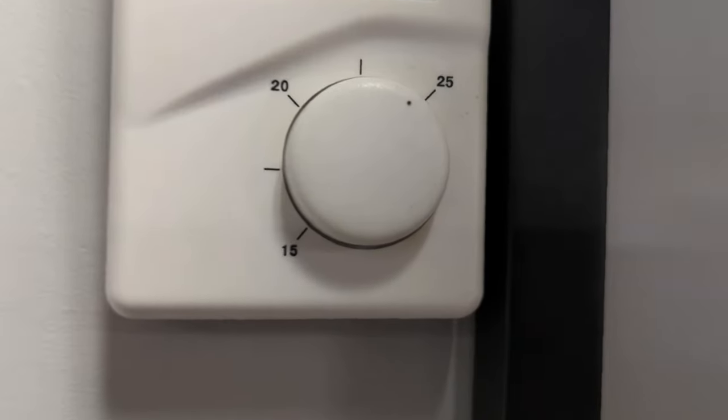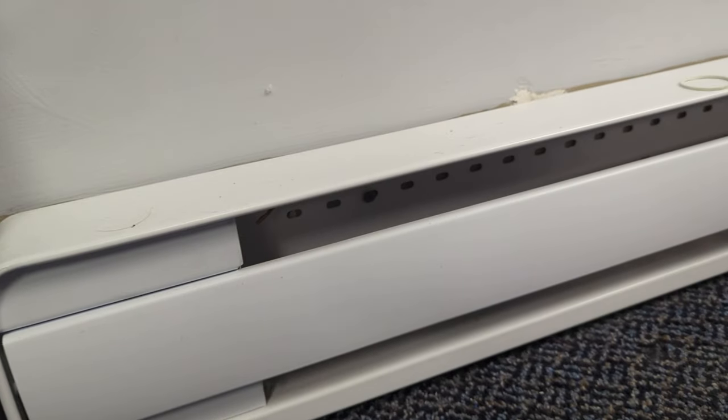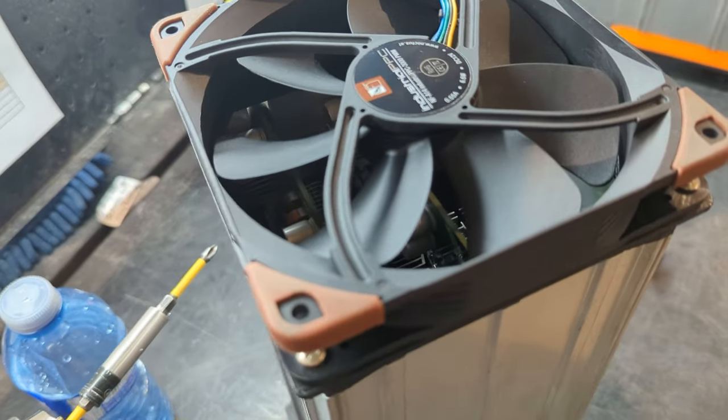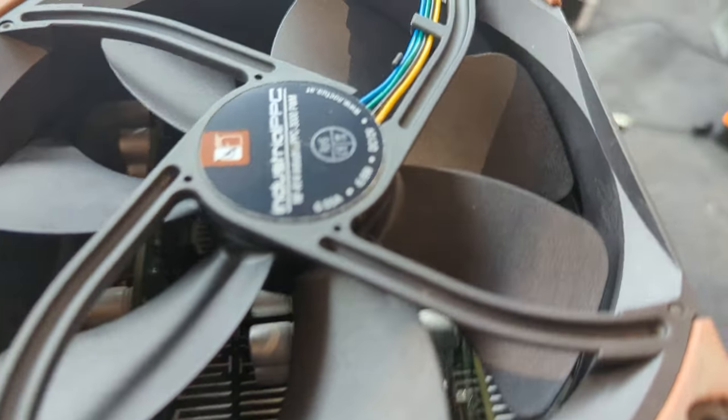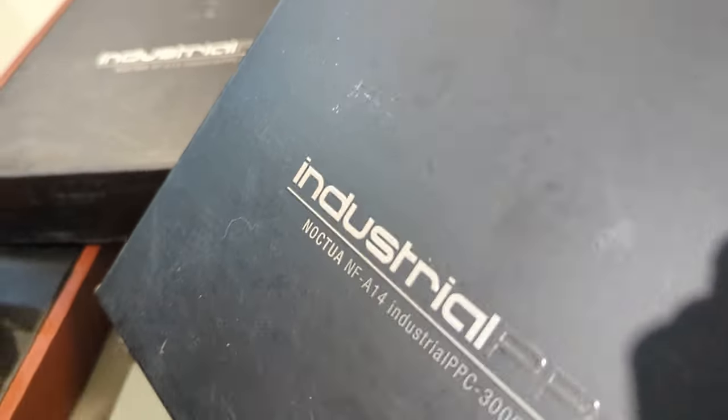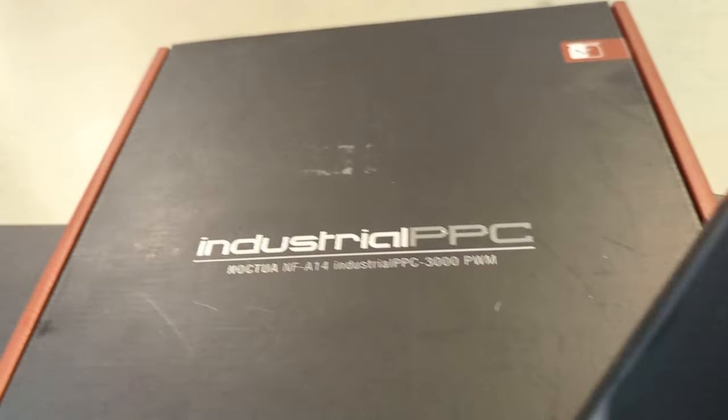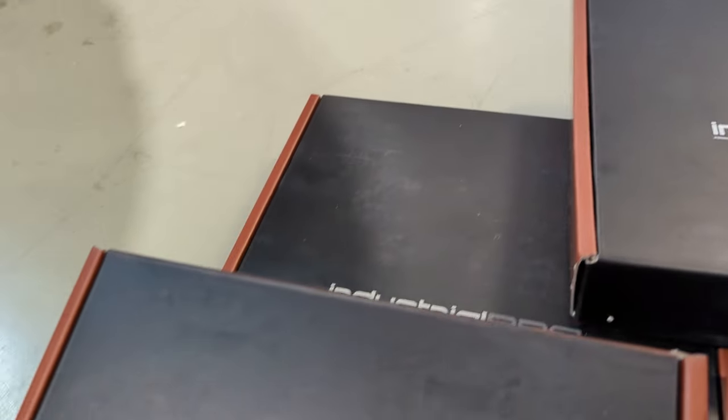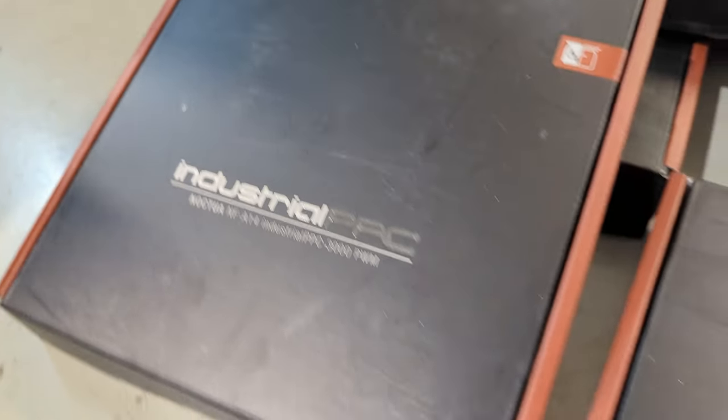When it comes to home Bitcoin mining, noise can be a concern. But not with the silent Noctua edition. With 140mm Noctua fans, your mining experience is not just efficient, but also whisper quiet.